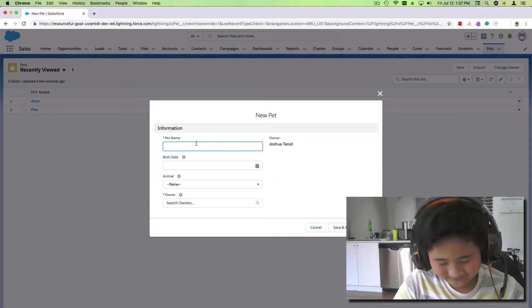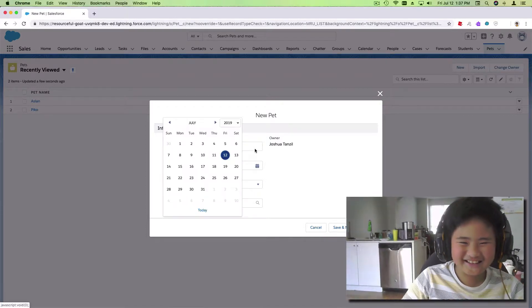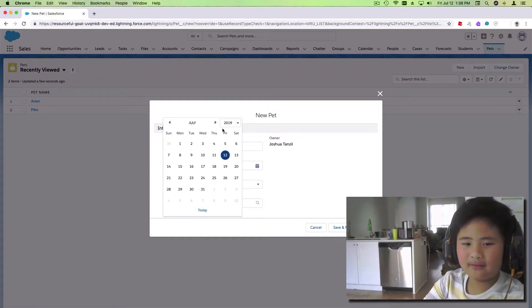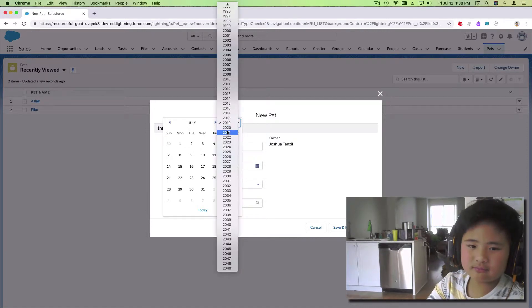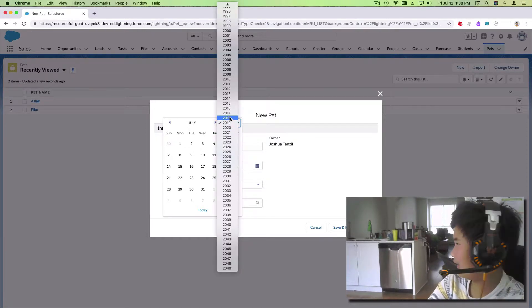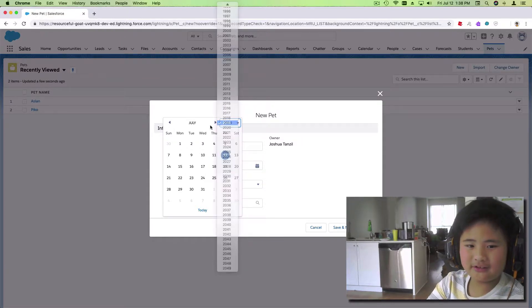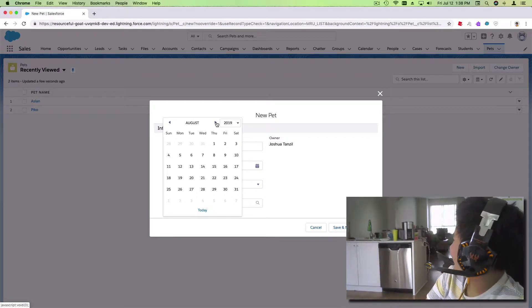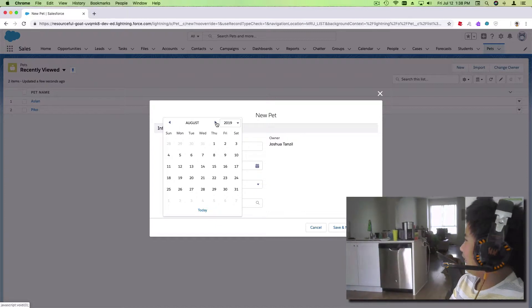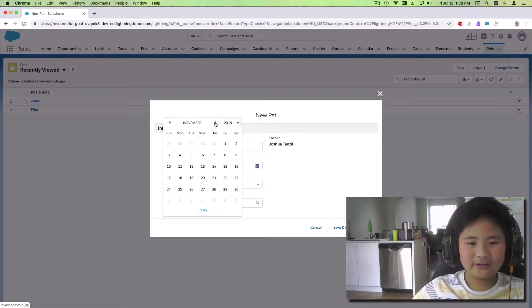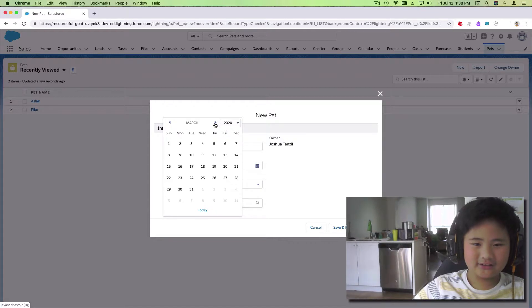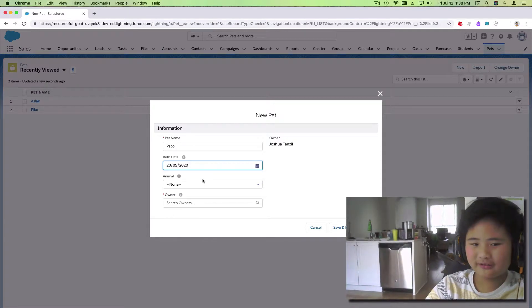Paco's over here. I'm gonna ask my mom when Paco was born. When was Paco born? What year, what month, and what day? May 20th — wait, that was Pico, not Paco. Pico is May 22nd. But Paco is May 20th. Why are they really close to each other's age? That's weird. Is that a coincidence? So Pico is the 22nd and Paco is the 20th.